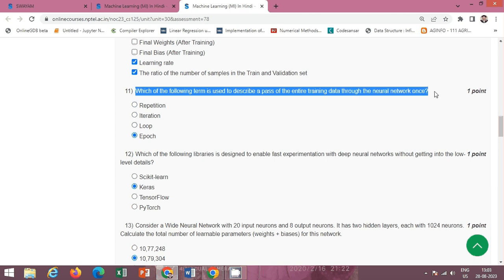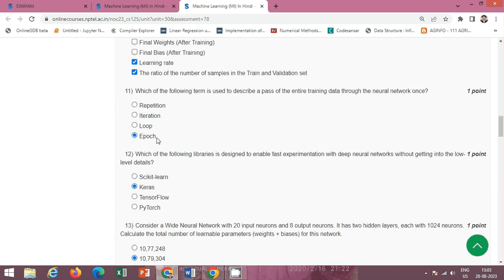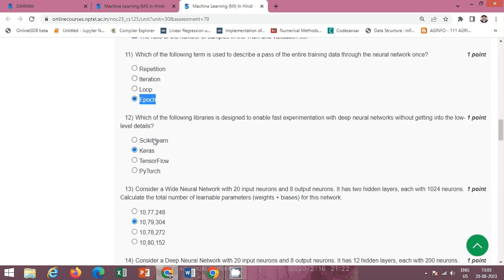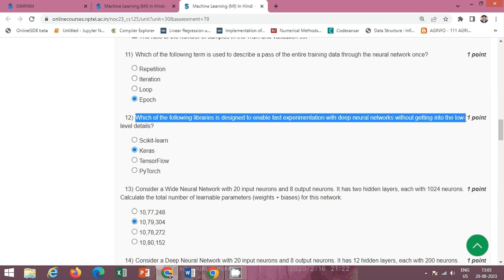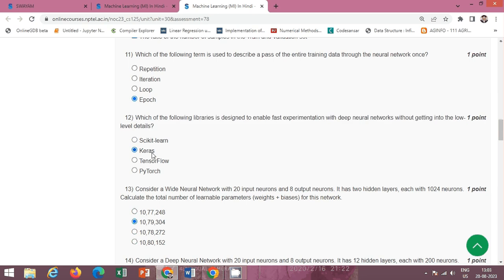Next question: which of the following terms is used to describe a pass of the entire training data through the neural network once? The correct option is option D: epoch.